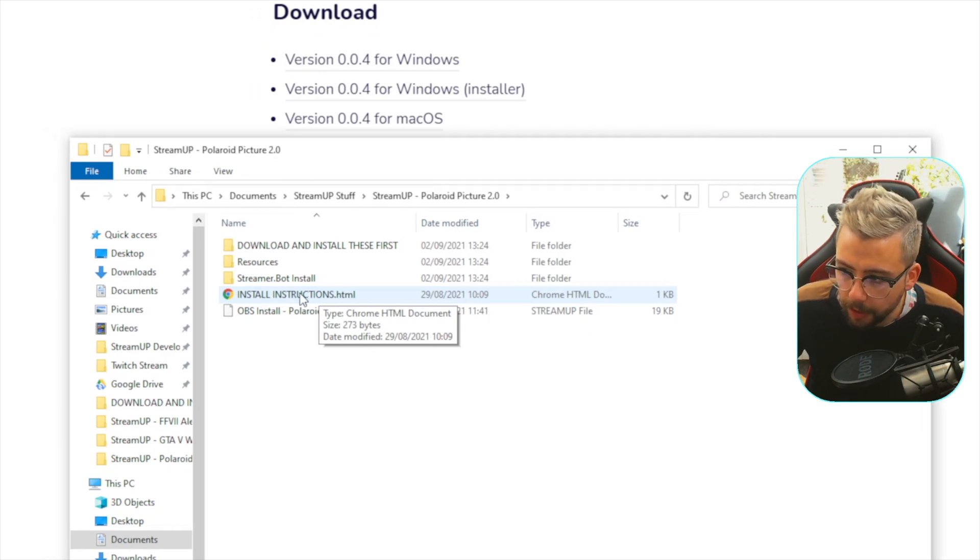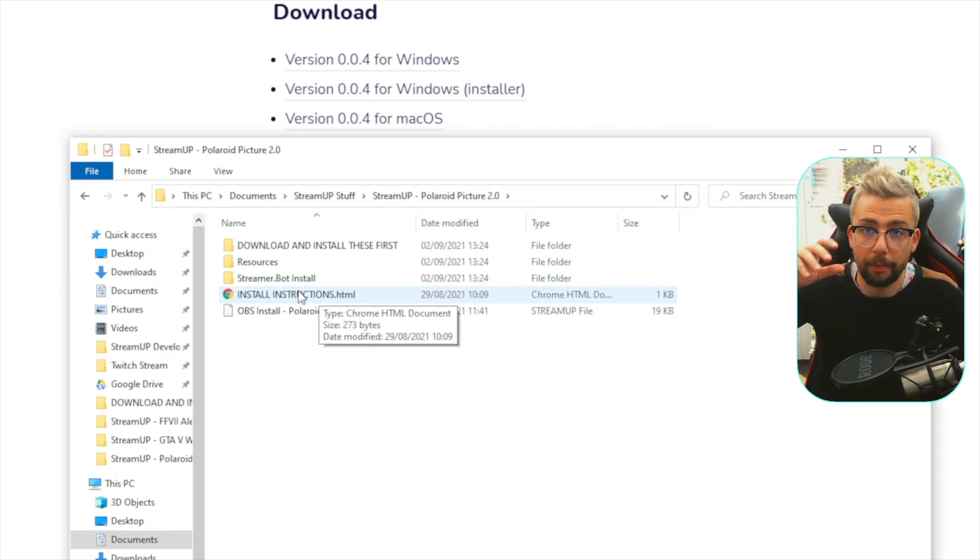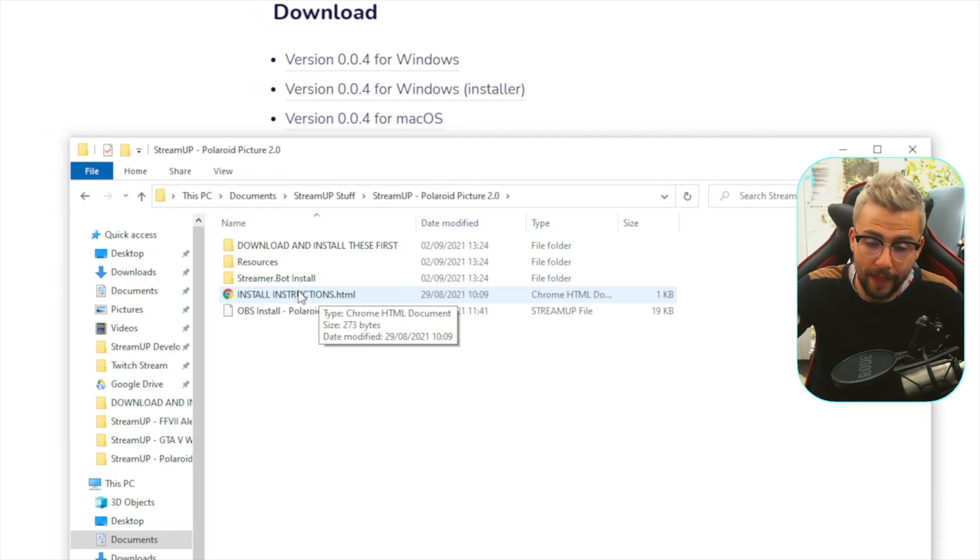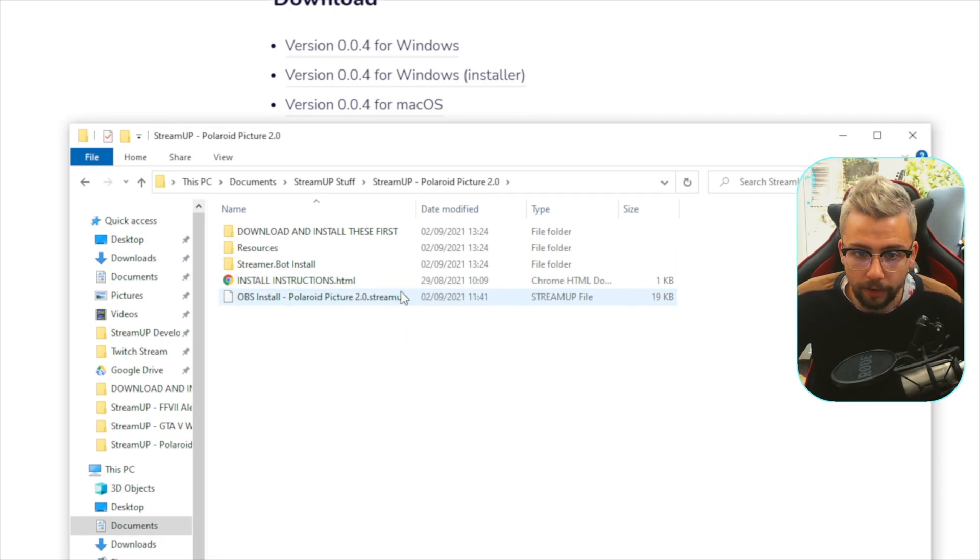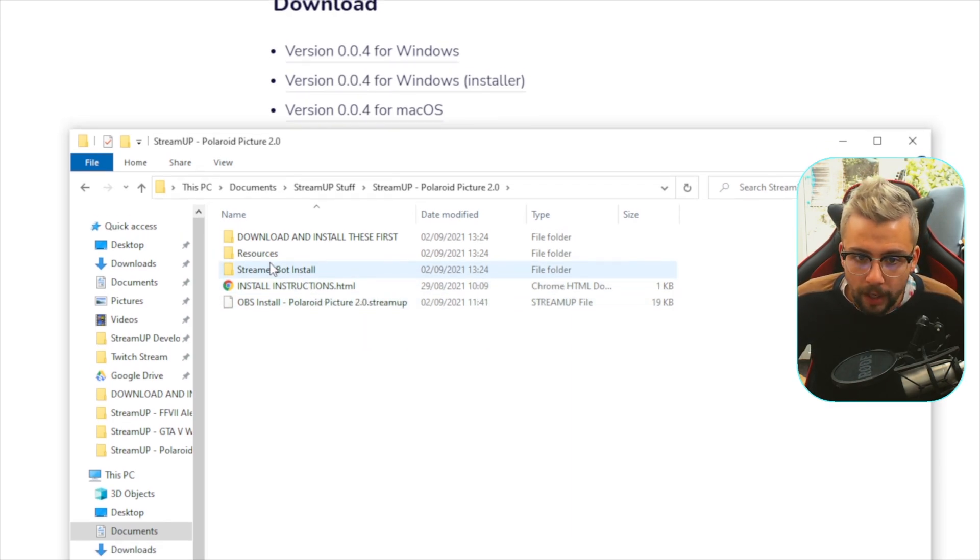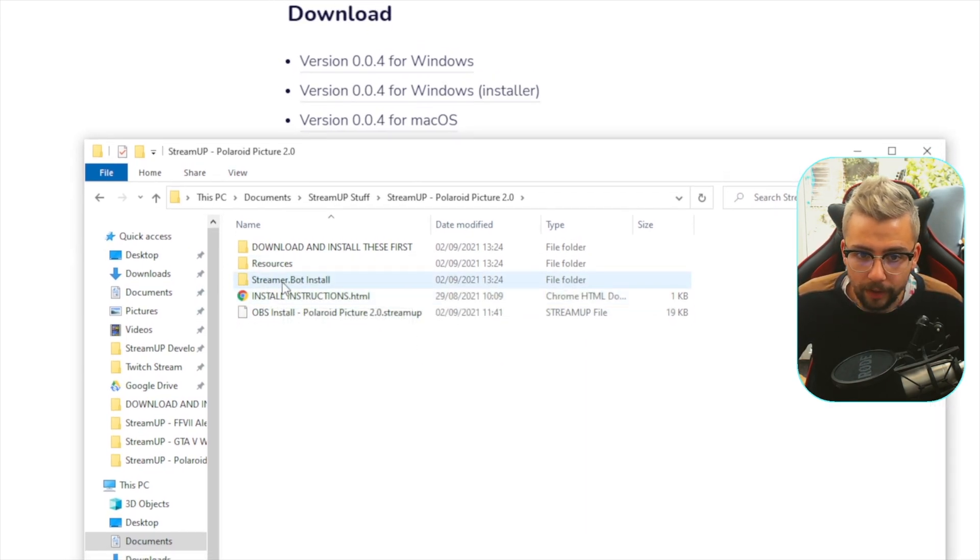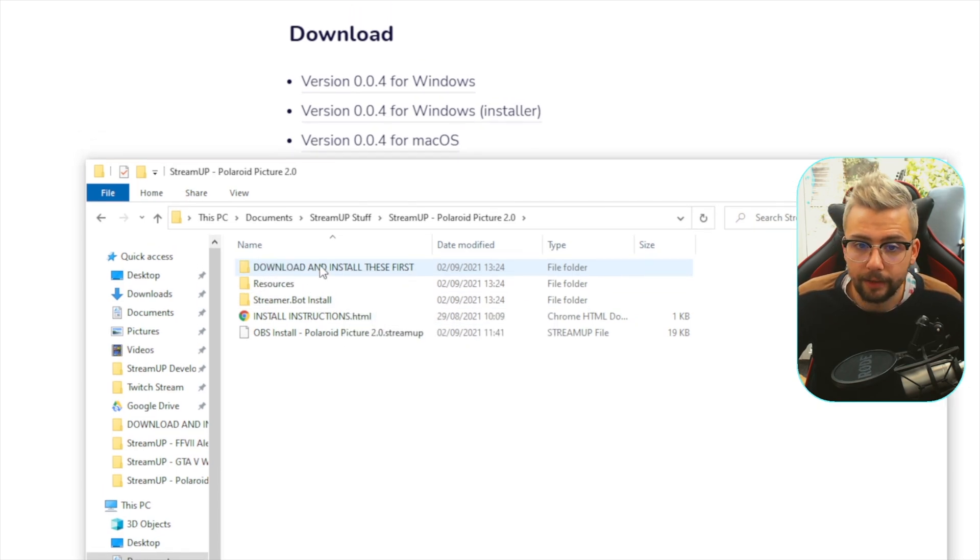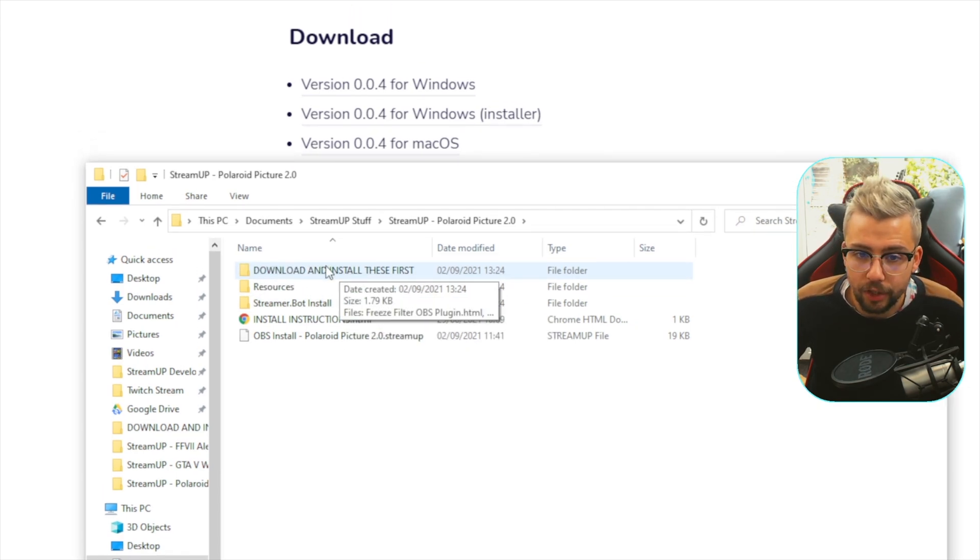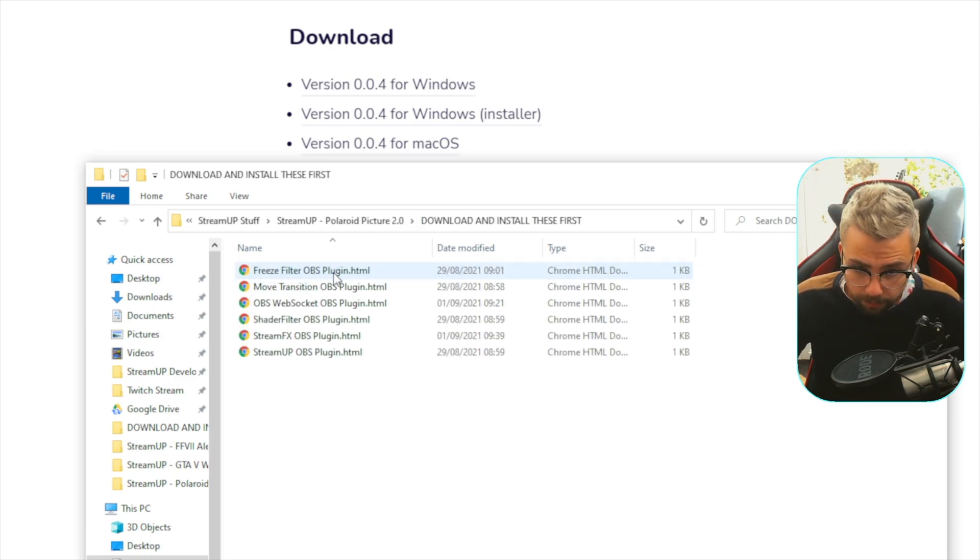We've got all the instructions. Double-click here, that is going to take it back to the download page, because all the instructions are on that page as well. We've got the StreamUp file, we've got the resources, we've got the StreamUpBot install as well, and the download and install these first. So guess what we do first? We download and install these.